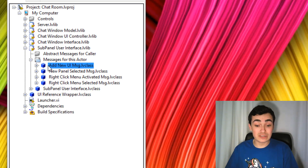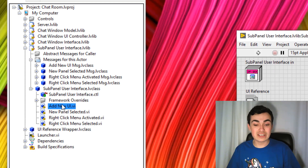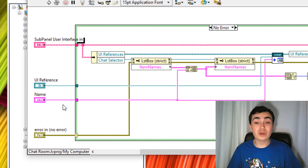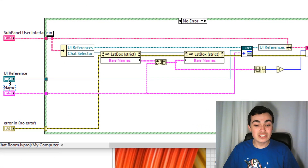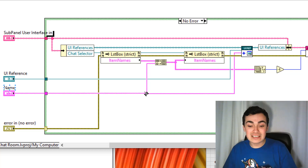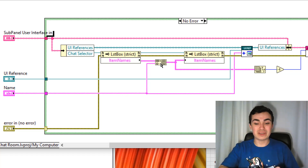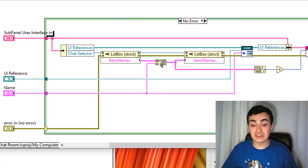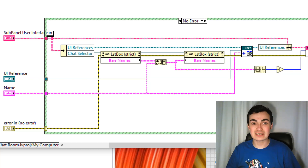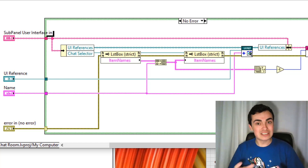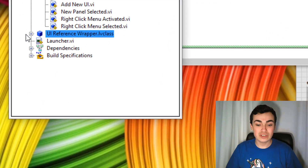In the Subpanel User Interface we have a message for this actor called 'Add New User Interface'. If we have a look at this method on the block diagram, I'm registering these items. The UI and name come in, and I append that to the list box — so I just append it to the bottom.